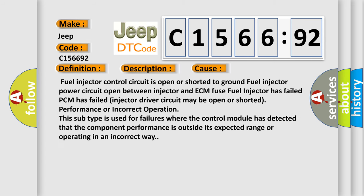This diagnostic error occurs most often in these cases: Fuel injector control circuit is open or shorted to ground. Fuel injector power circuit open between injector and ECM fuse. Fuel injector has failed. PCM has failed.